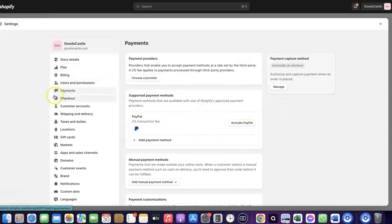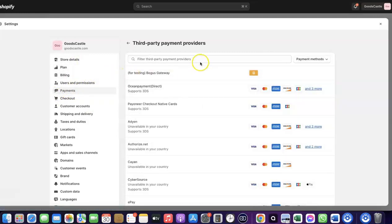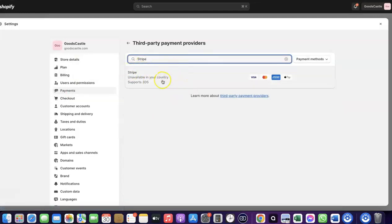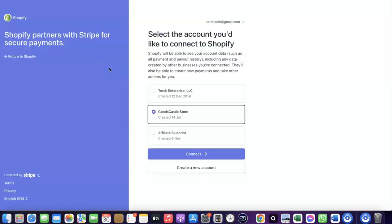Come over to Payments and click on 'Choose provider.' I'm going to click on Choose Provider, then search for Stripe. Click on Stripe here — it's going to redirect you to where you can create a connection between your Shopify account and your Stripe account. The reason it shows what it does is because I had previously created a connection between my Stripe account and my Shopify store, and I deleted it just to show you how to do it yourself.